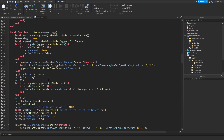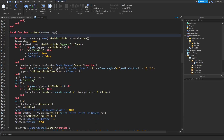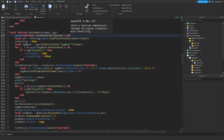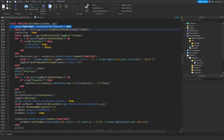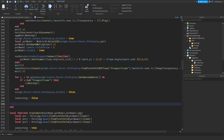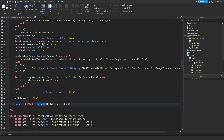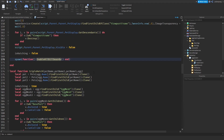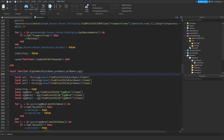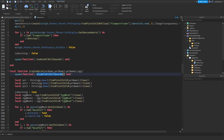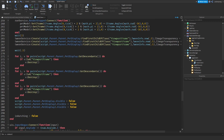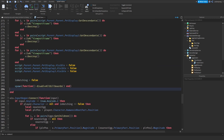Go to the hatch one function and call disable all billboards using spawn at the start, making sure to add an end. Then copy that spawn call and paste it at the end of the hatch one function, changing it to enable all billboards. Paste the disable billboards call at the start of the triple hatch function as well, and enable all billboards at the end.